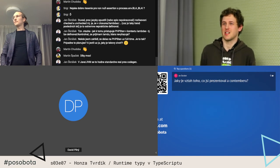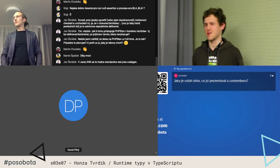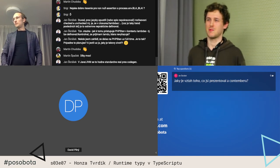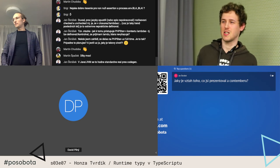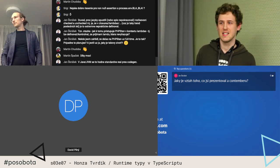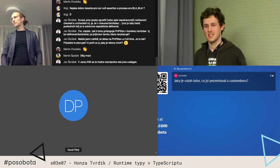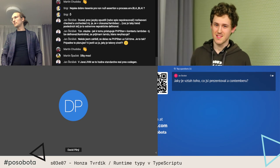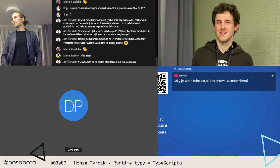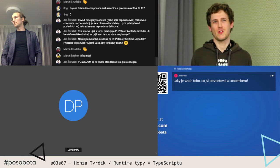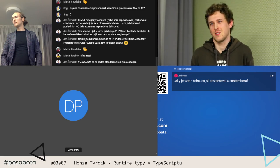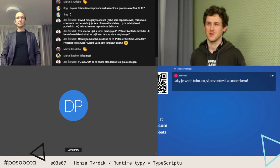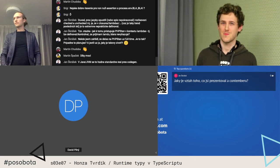Dalo by se tomu taky říkat validátor, nebo parser. Ale mně přijde lepší říkat tomu runtime typy, protože chováme se s tím stejně jako s typy třeba v PHP — prostě dáte do toho věc a ono to zvaliduje za runtime.